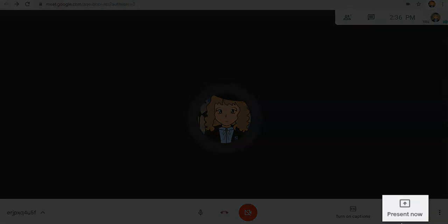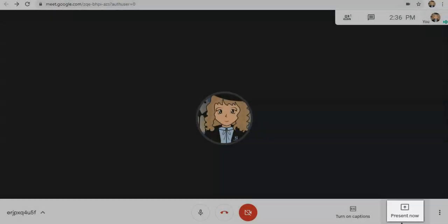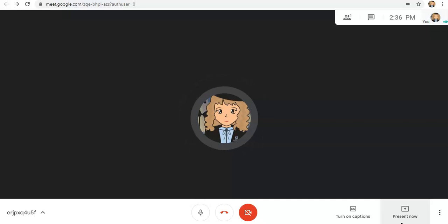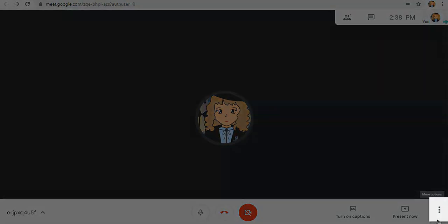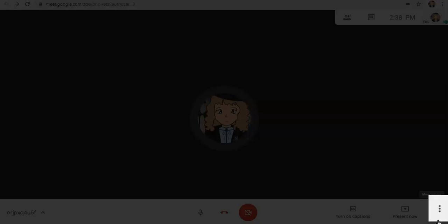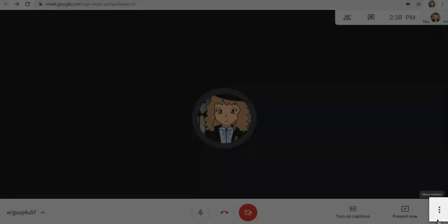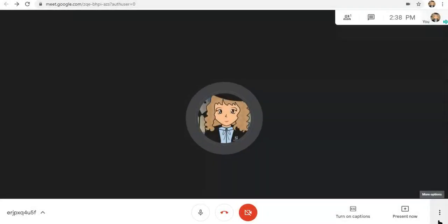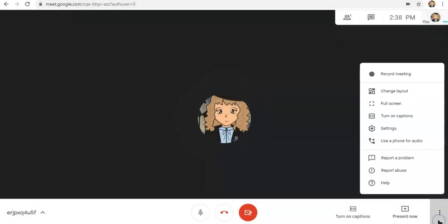This Present button is mostly for your teacher. Kaya hindi na muna natin siya i-discuss for now. And here, you'll see the familiar three dots. When you click this, you will see more options.